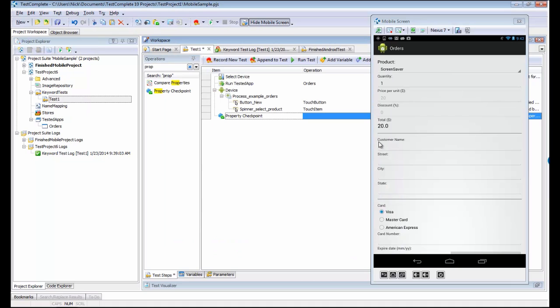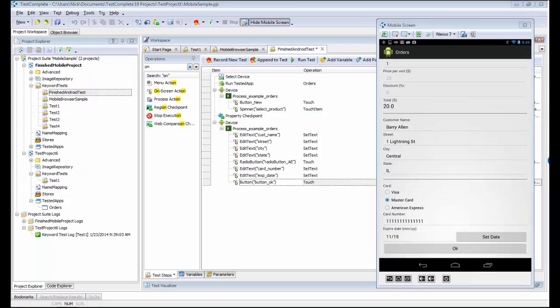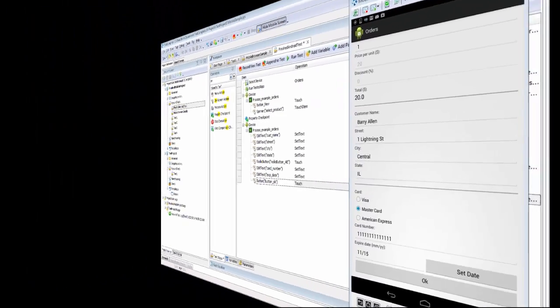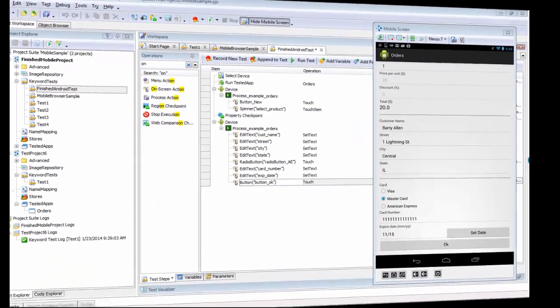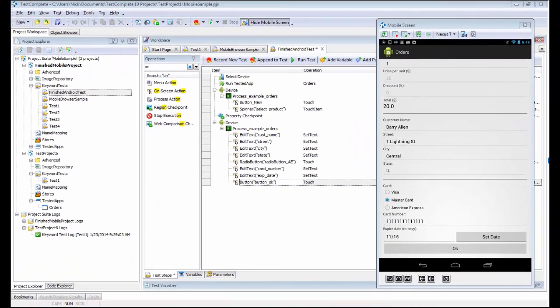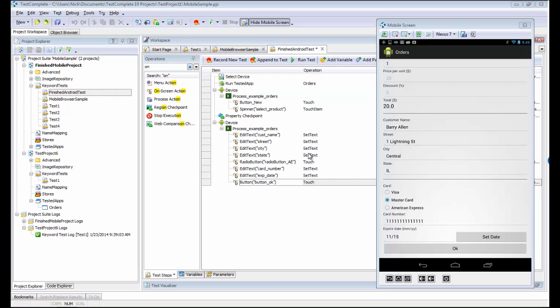Filling the rest of the fields here. I'm going to use additional on-screen actions in order to make that happen. I fast-forwarded a bit. You can see I've filled in all of the information into my mobile screen, and I've got the appropriate set text and touch commands for the fields and buttons accordingly.